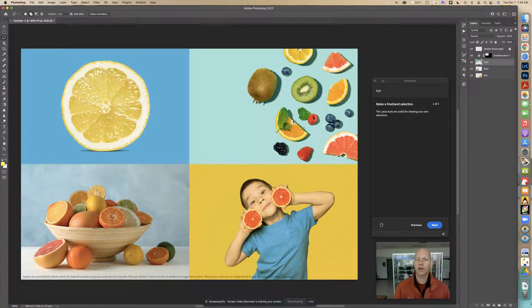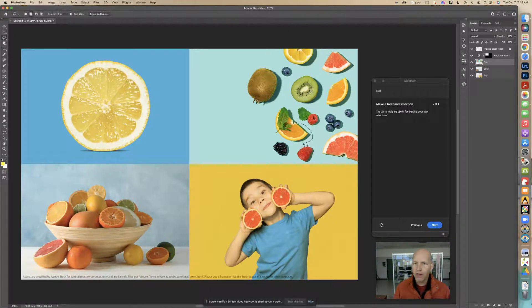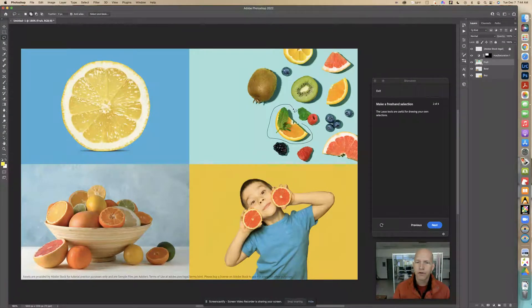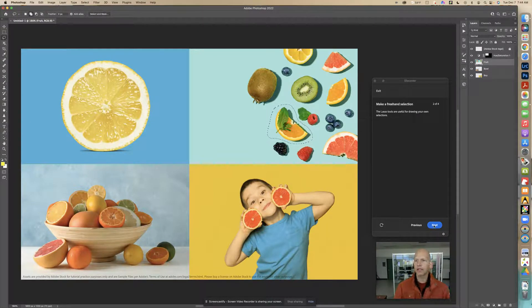I'm going to go around this orange right here, and I'm going to make sure that I go around the shadow too. I'm just going to leave a nice space there and connect it. Now that I have that, I'm going to click Next.